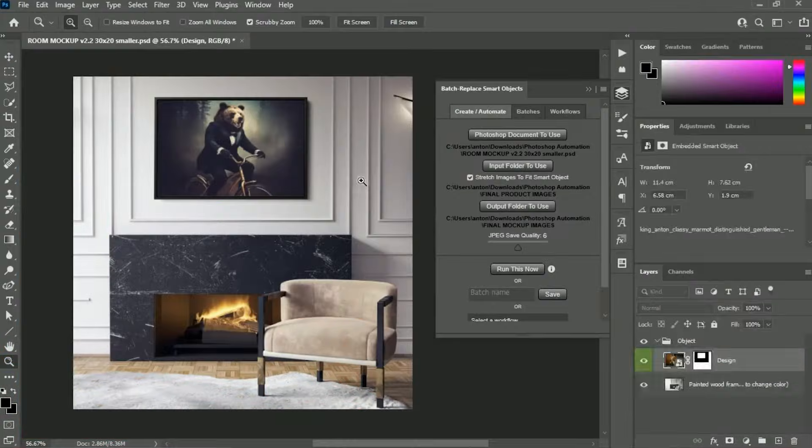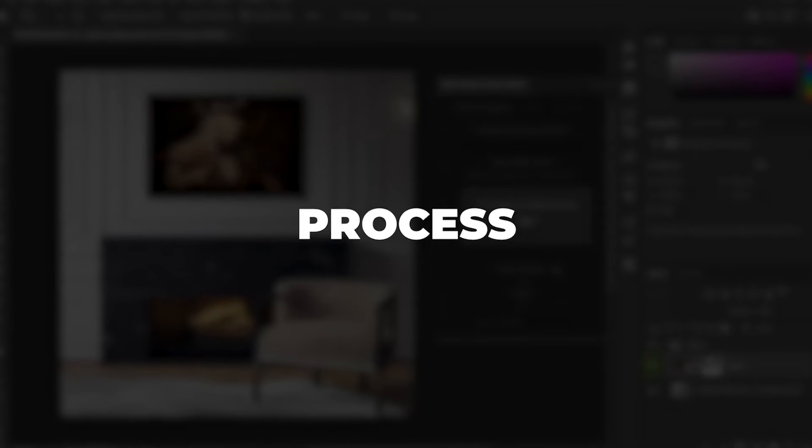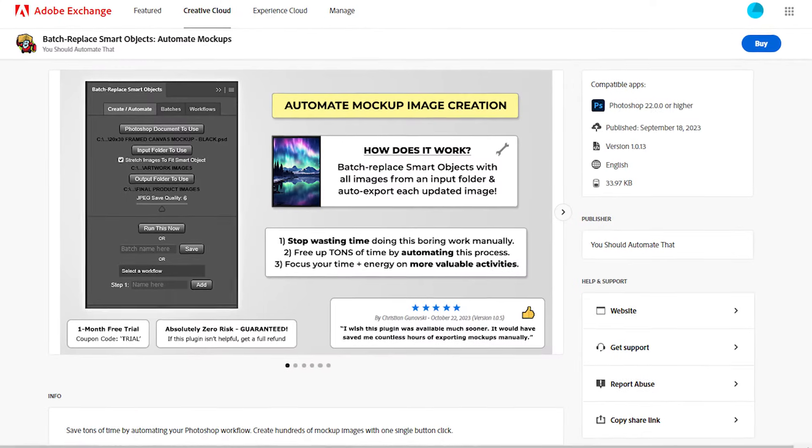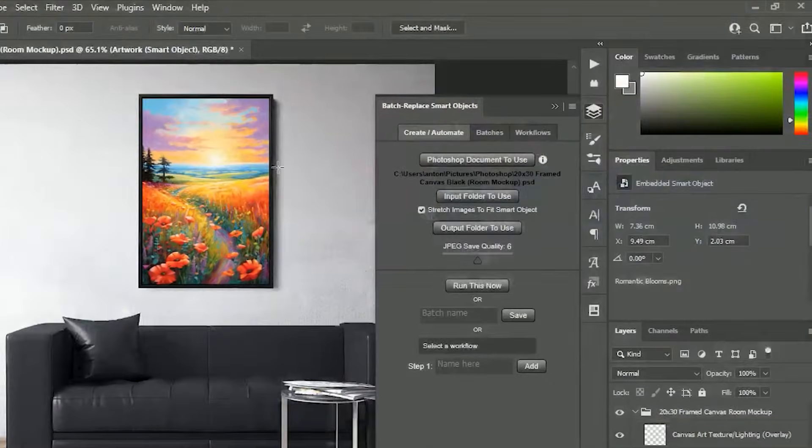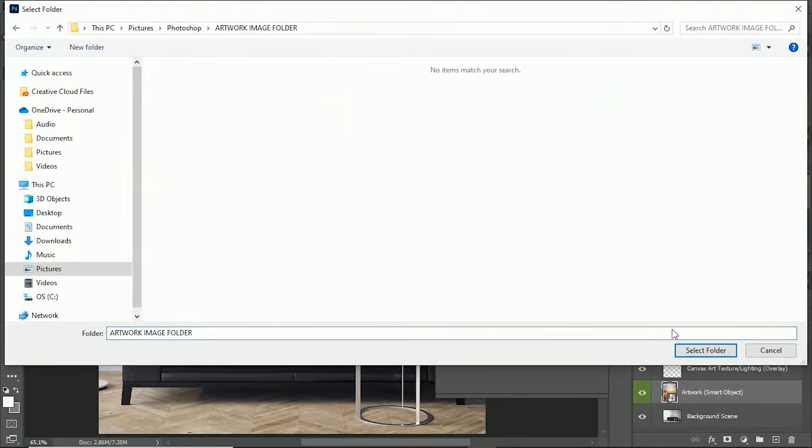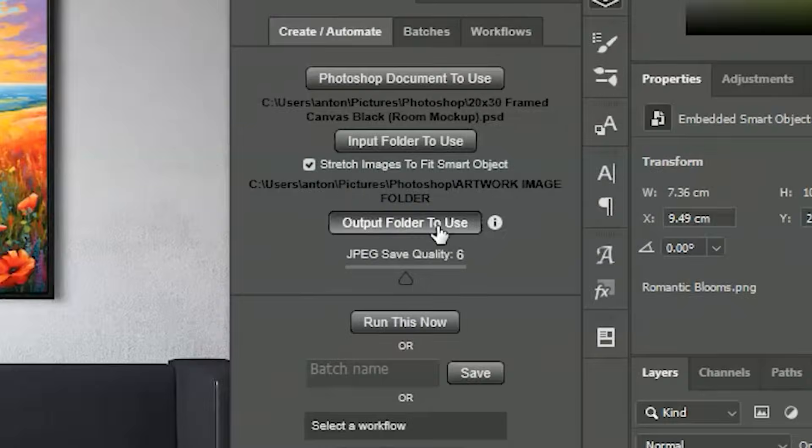If part of your workflow is to create mock-up images, you can automate that process as well using the Batch Replace Smart Objects plug-in. Simply specify the Photoshop document to use, the input folder which contains your images, and the output folder to save to.